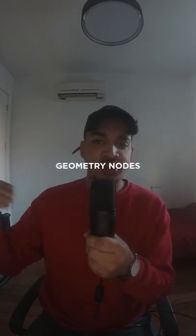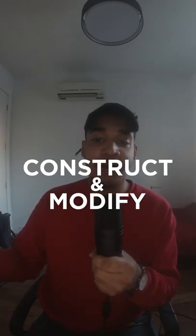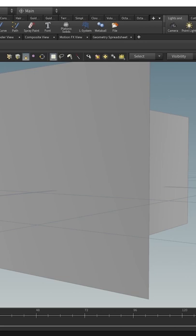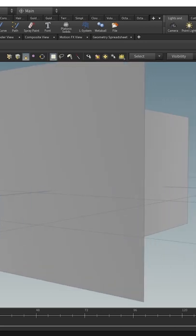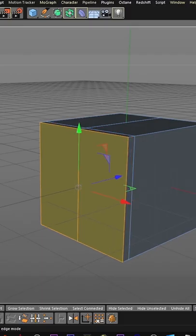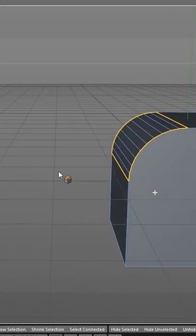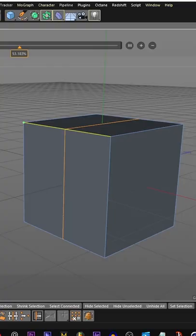Wondering what an SOP is? It means surface operators — geometry nodes that are inside an object folder. These are used to construct and modify geometry, any kind of geometry from polygons to volumes. If you're familiar with Cinema 4D, think of SOPs like the extrude, bevel, and line cut tools, but far more powerful and completely non-destructive.